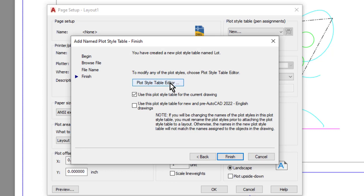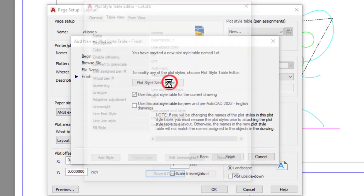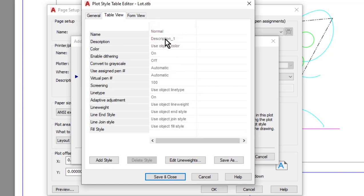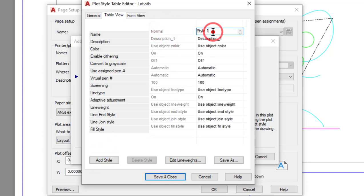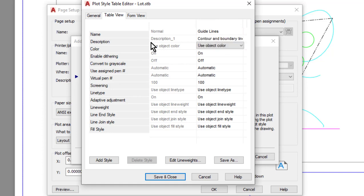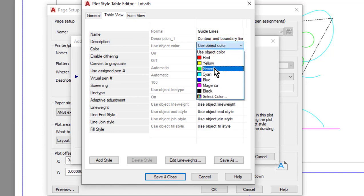Then what I want to do is go in and set all of the plot styles, so I'll select the plot style editor. Next I want to set up my styles. So for my first one here, I'm going to add a style and I'm going to rename it 'guidelines.' I could put in a description, so for example I might say this is for contour and boundary lines. Then I will set the color—so let's say that I want these to show up in green.